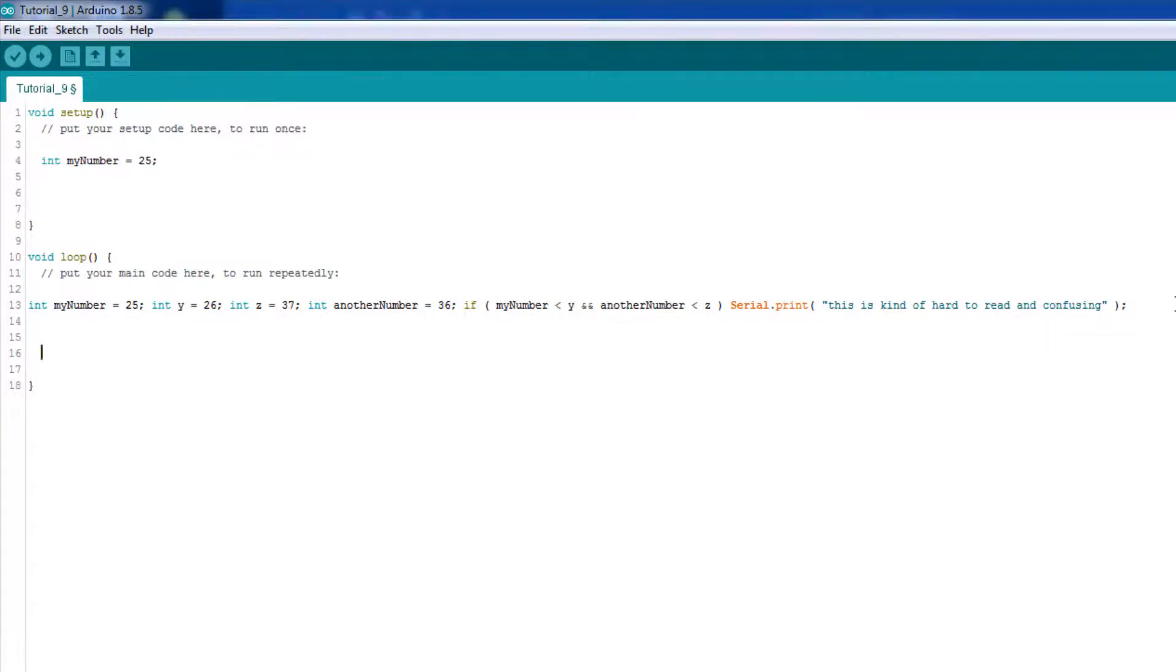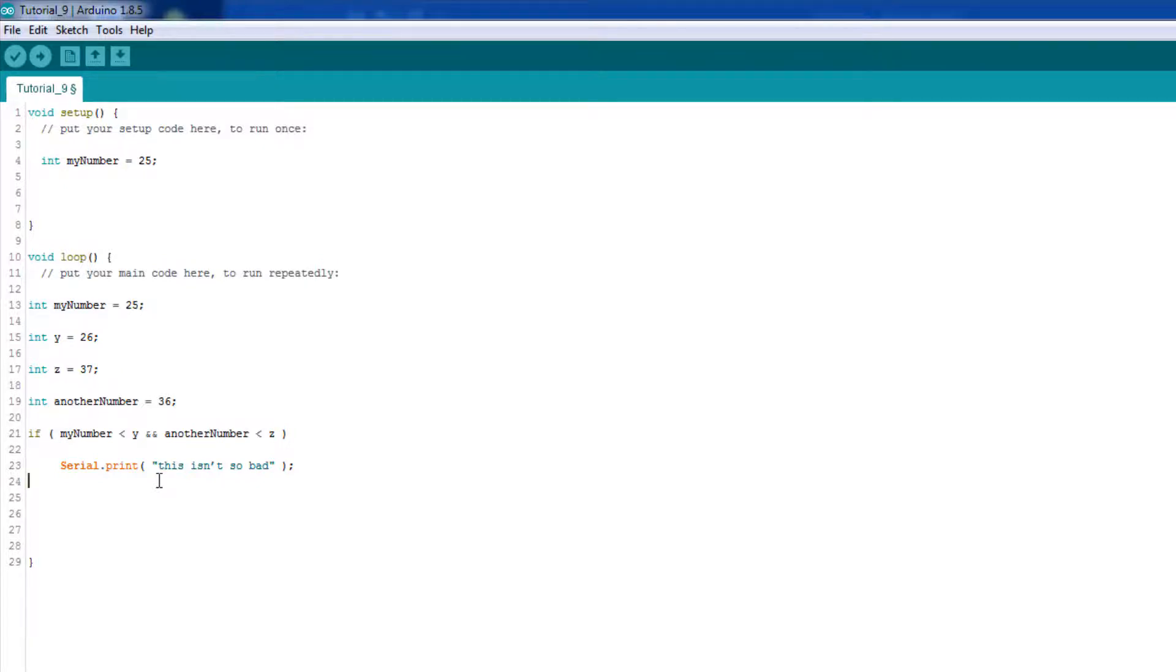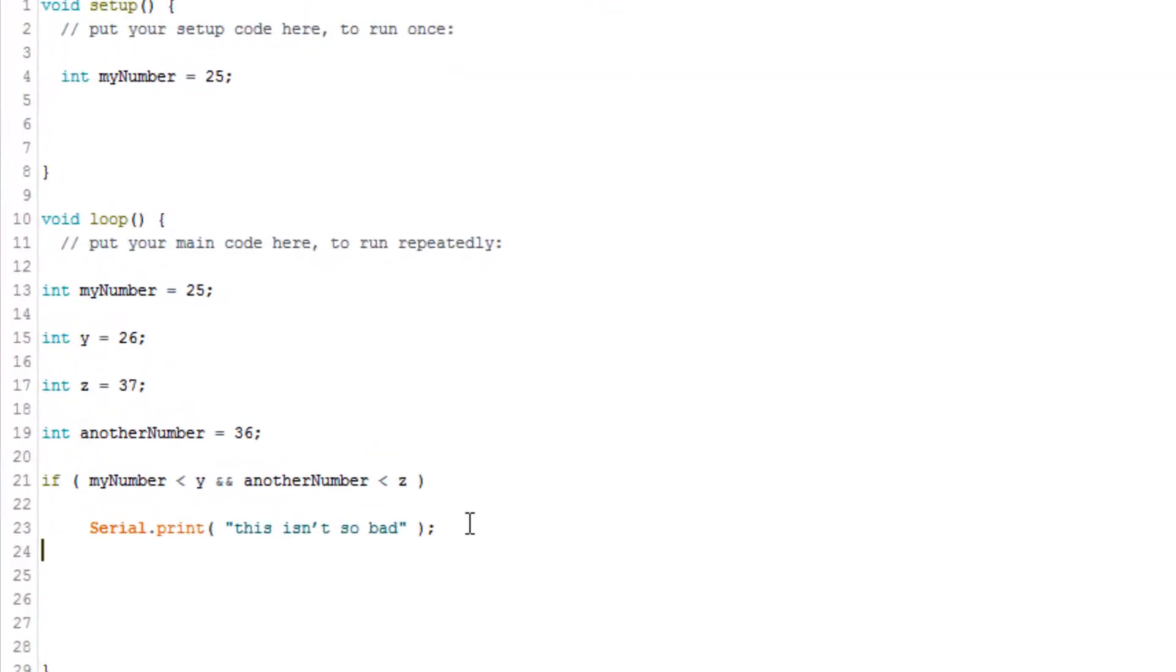But a better way to write this same statement would be to write it like this. And I'm going to go ahead and delete this and paste in the same statement written in a more human-readable, easier-to-understand way. Now, there are four things to notice about this block of code here above.